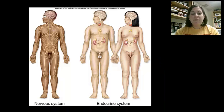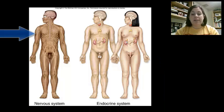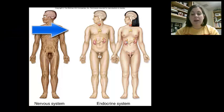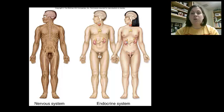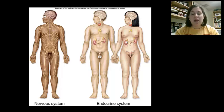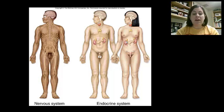Behavior is influenced by two major body systems: the nervous system and the endocrine system. The nervous system produces quick responses via electrical or nerve impulses. The endocrine system produces a response via chemical messages such as hormones. The complexity of an animal's behavior depends on the level of development of the central nervous system, and also whether an endocrine system is even present.